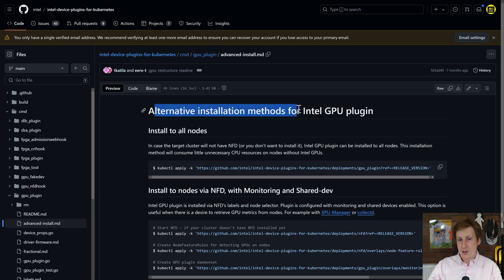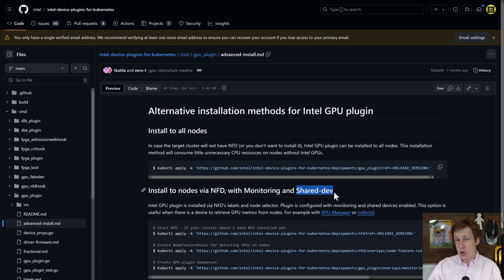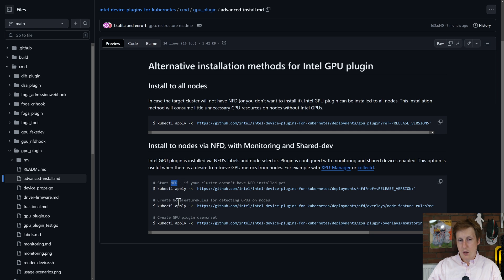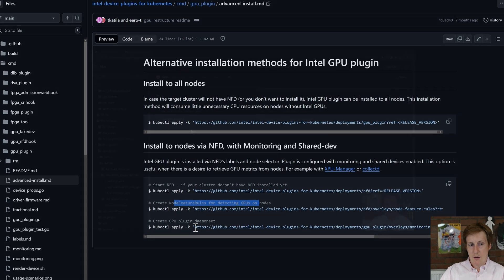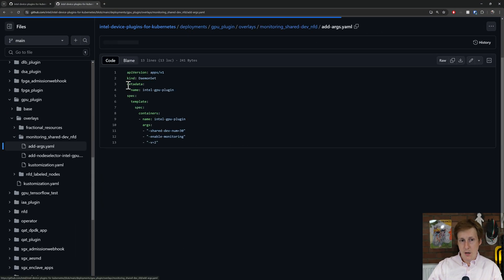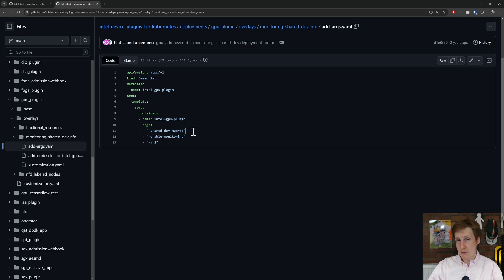Once those were down, it was now time to have a quick look at the documentation and familiarize myself with them. And if you're wondering, this is where I found the instructions for this. So this is the alternative installation method for the Intel GPU. And the cool thing here is it installs to all nodes with monitoring. And the critical part is that shared dev, that shared device. So if we have a quick look down here, you'll see that it has the same three installation requirements. So you want the node feature discovery installed, then you want the rules for detecting the GPUs, and then you want to install the daemon set.